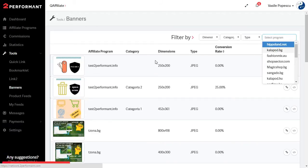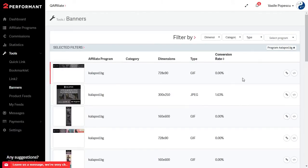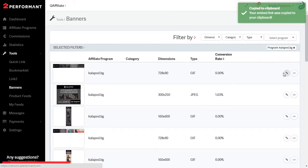Once you've selected the banner that you want to get, simply click on the quick embed button and you'll have in your clipboard a link for the banner.